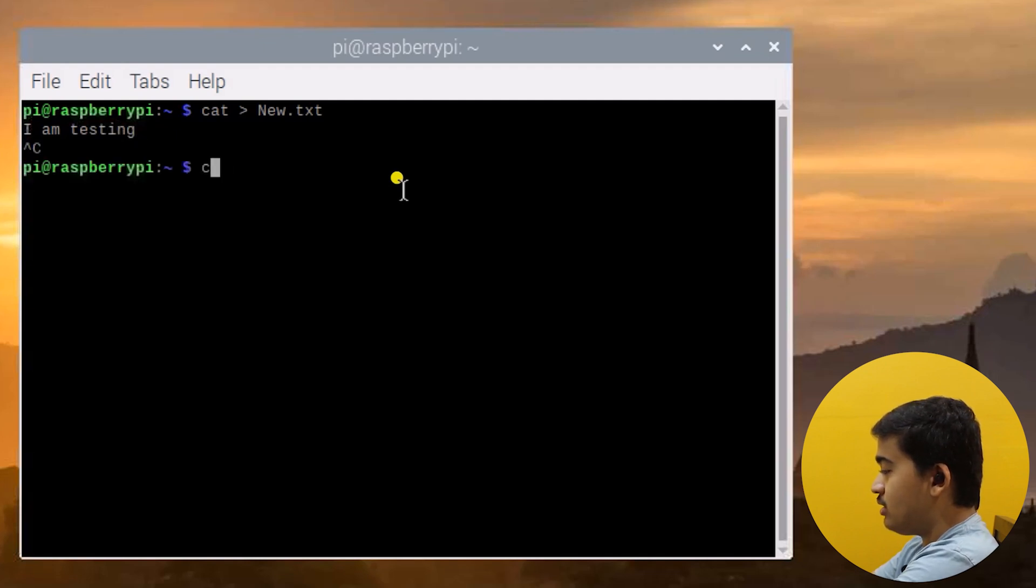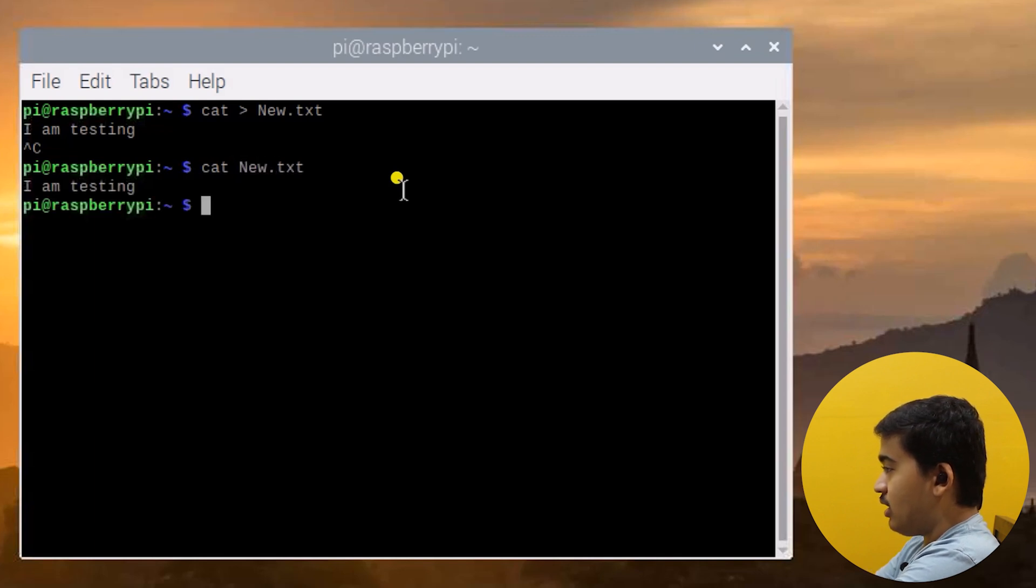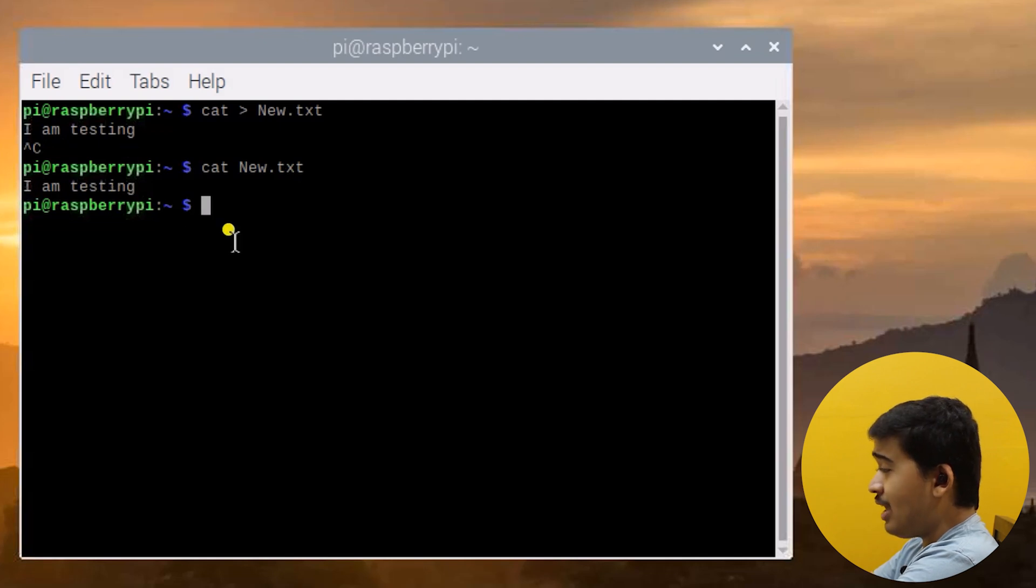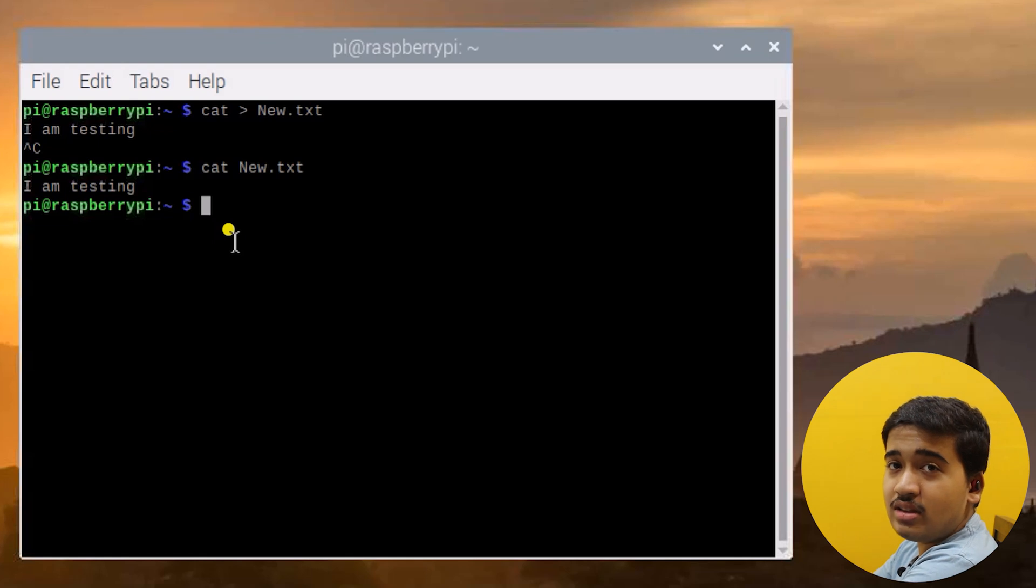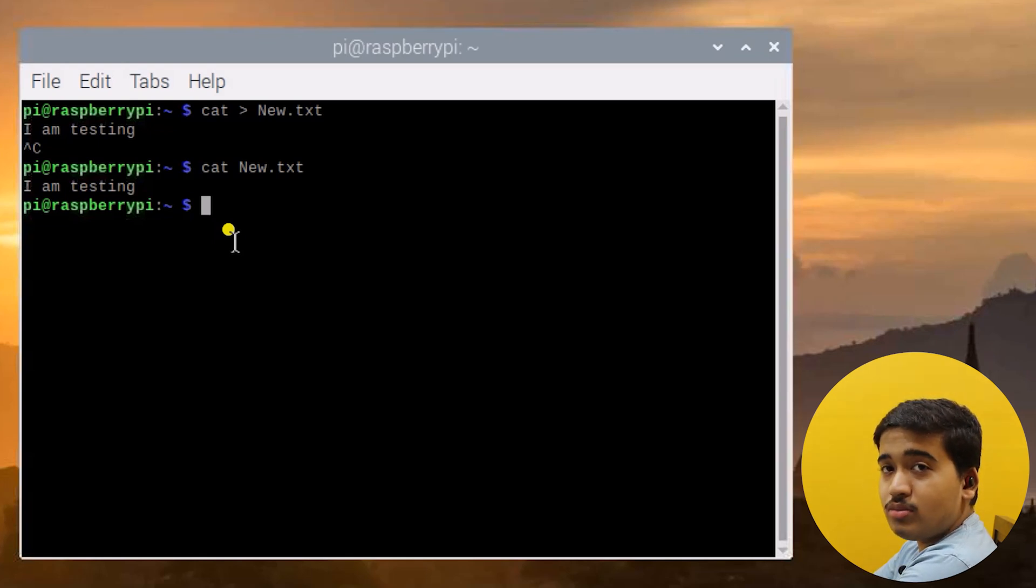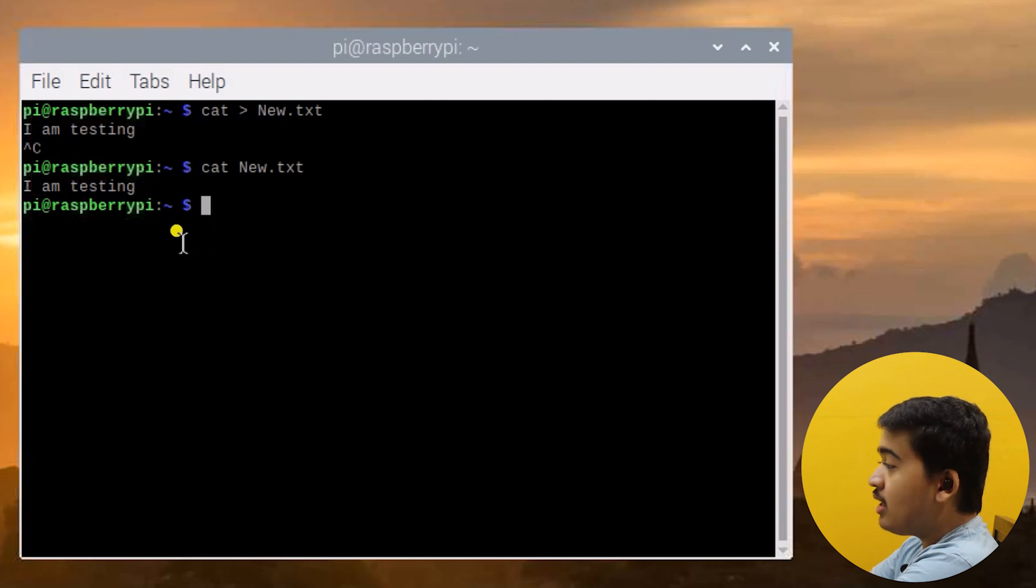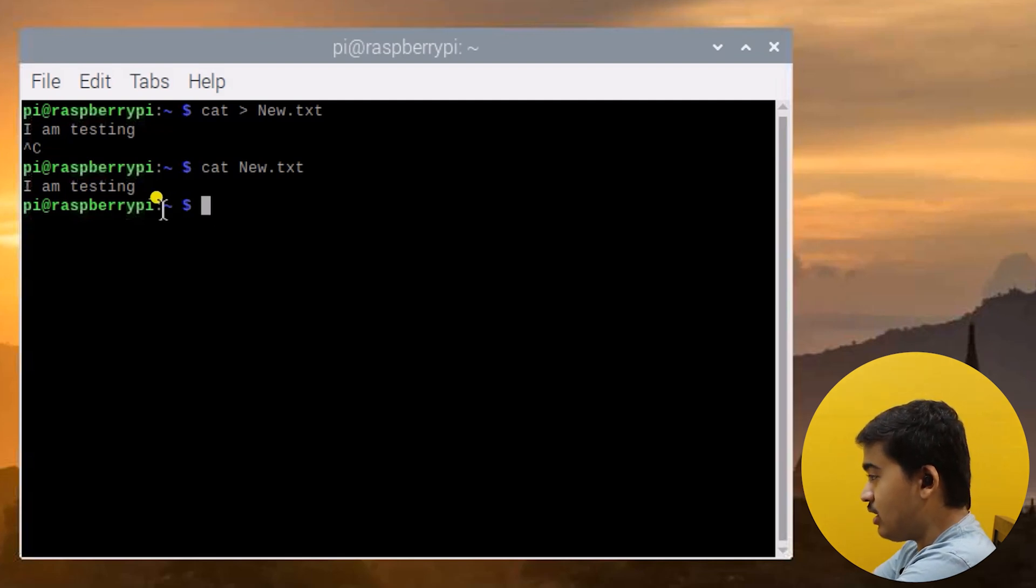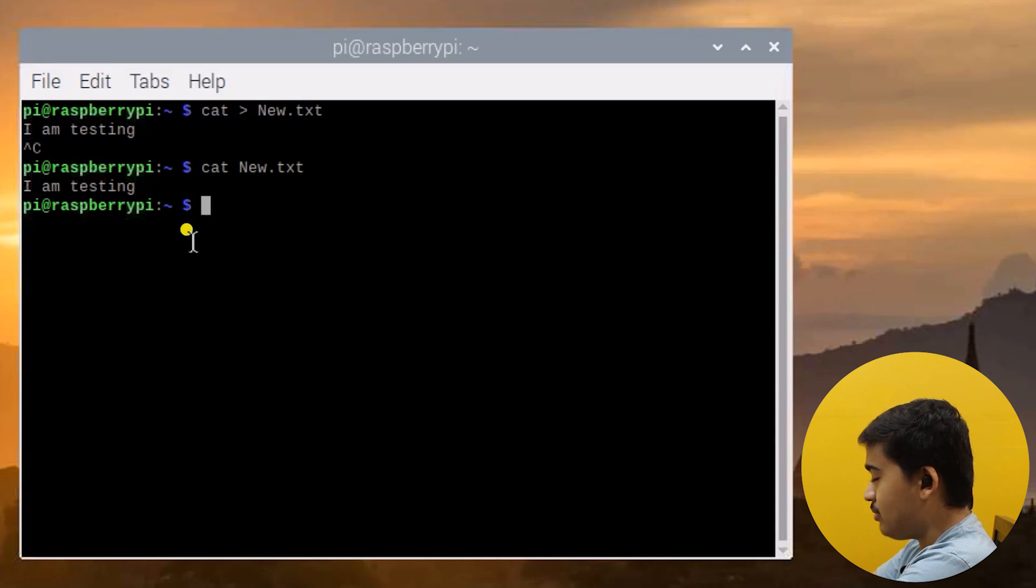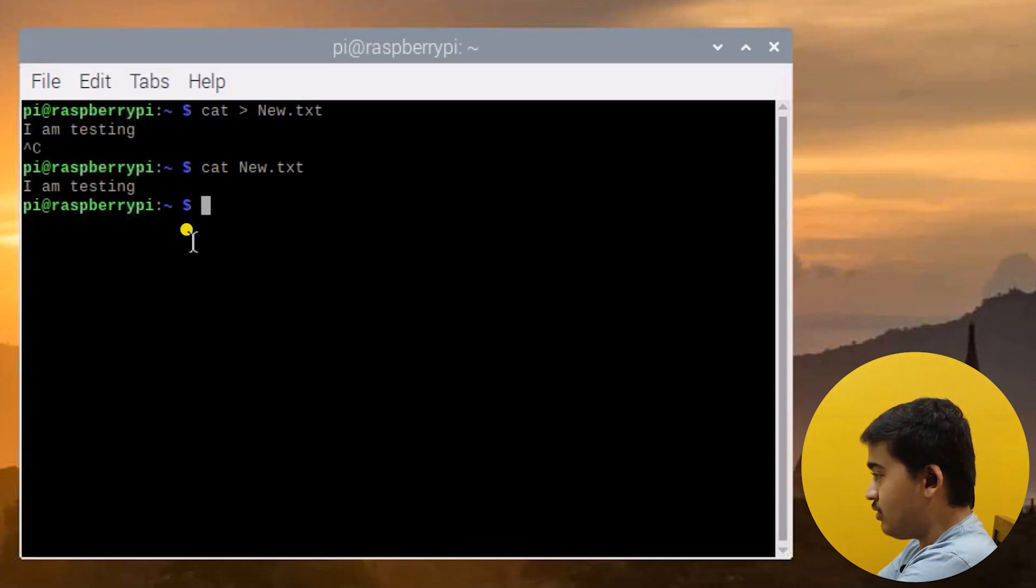Now let us read the file. Cat new.txt and hit enter. As you can see it says 'I am testing', so the file has been successfully created. First let us see how to copy this file from the current location that is /home/pi indicated by this tilde sign here. The tilde sign represents that we are in the home directory.